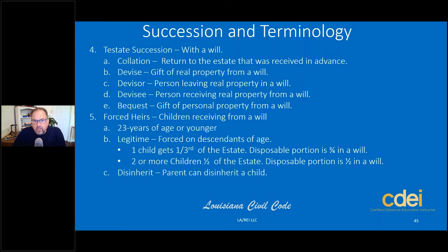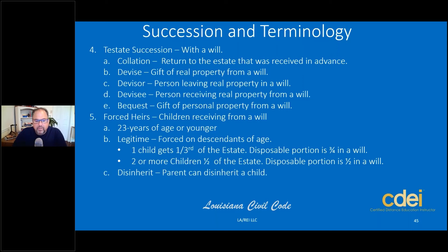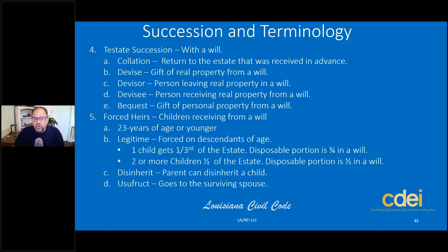Also in the law: parents can disinherit children, and if they do, forced heirship does not apply. Don't forget the term usufruct — the right to use and enjoy the fruits of property. Usufruct always goes to the surviving spouse. Forced heirship has nothing to do with usufruct and does not interrupt it. Usufruct has priority and trumps everything else. But you need to know forced heirship for the civil code test.